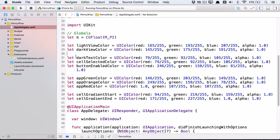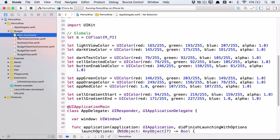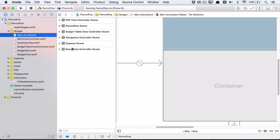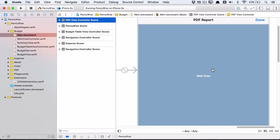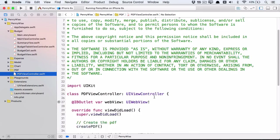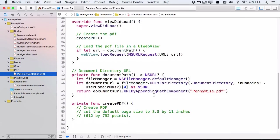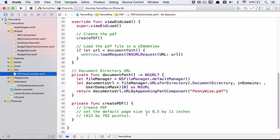In Xcode, have a look in main.storyboard at the PDF view controller scene. Here's the view and all it has is a UIWebView. Have a look at PDFViewController.swift in the PDF group. ViewDidLoad calls a method createPDF which currently doesn't do anything, and then loads the PDF into the web view. There's also a helper method to give us the document path for the PDF. And createPDF is where we'll create the PDF.